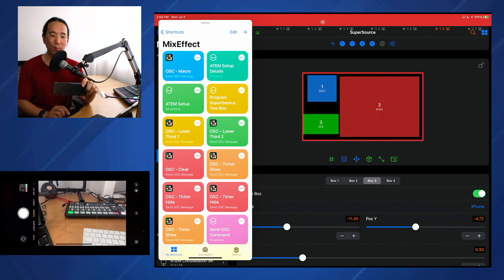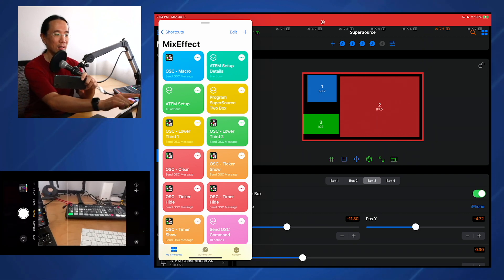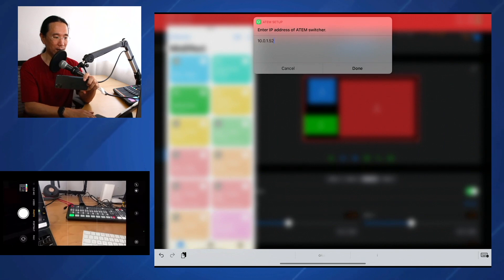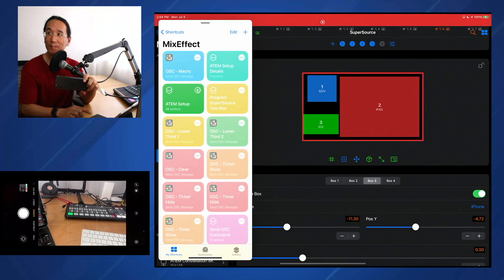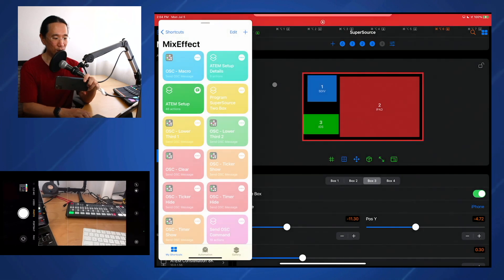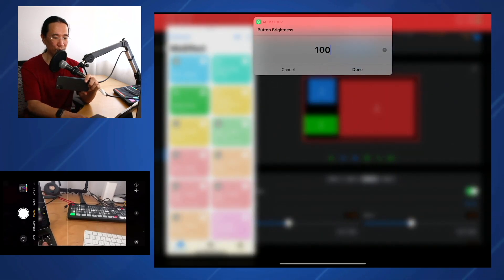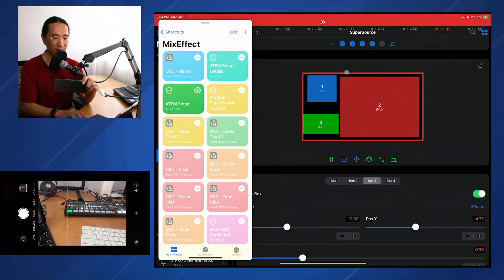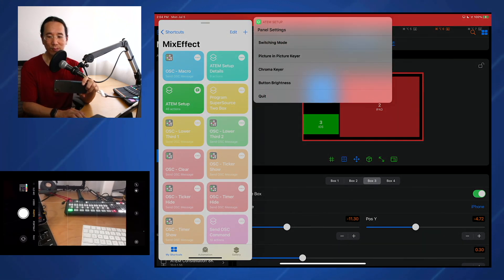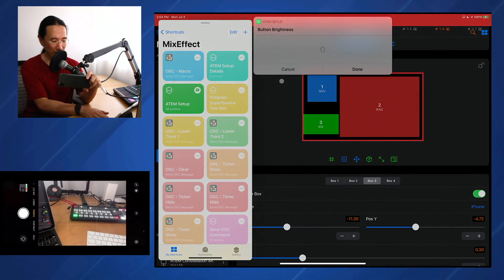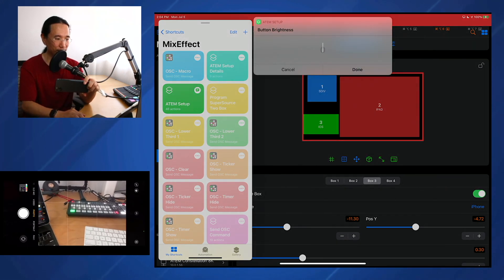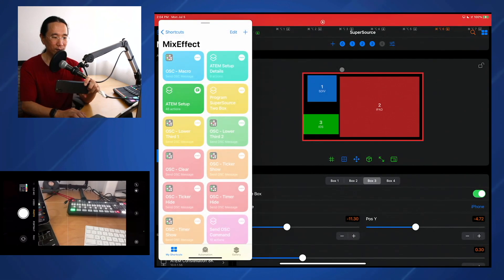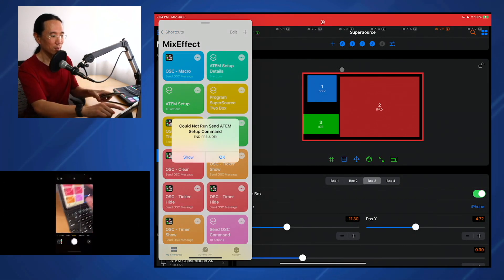Okay, so you can see button brightness is now set at 15. So now I'm going to run the ATEM setup command. I'm going to paste my IP address. And I'm going to set the button brightness to 100, and you'll see what happens. Click done. The button brightness just went up to 100. So I prefer it at 15, so I'm going to just set it back to 15.